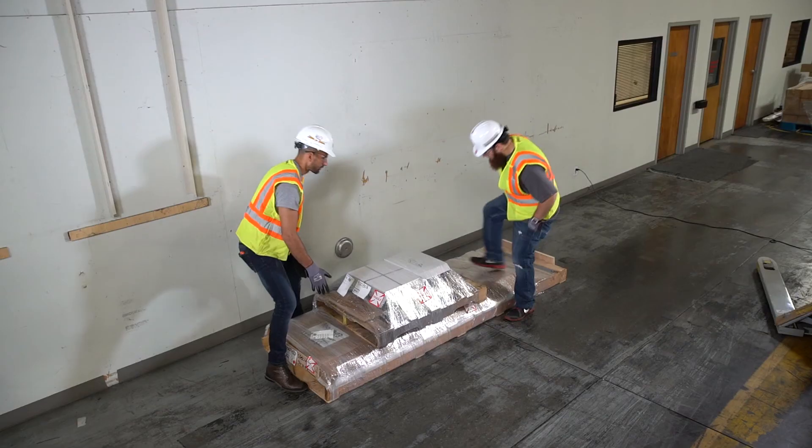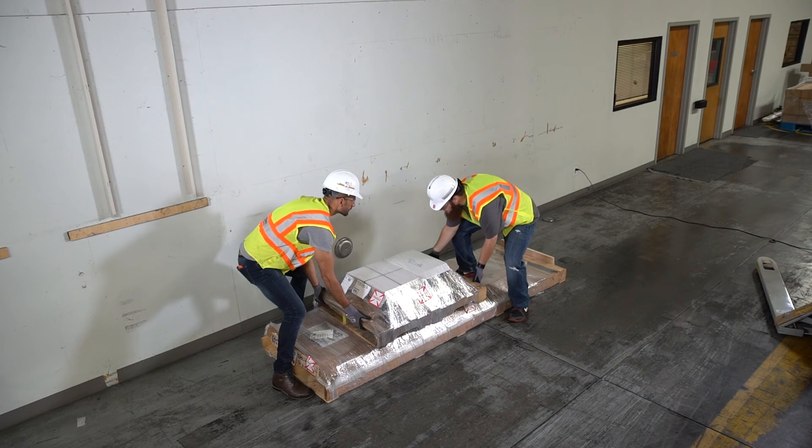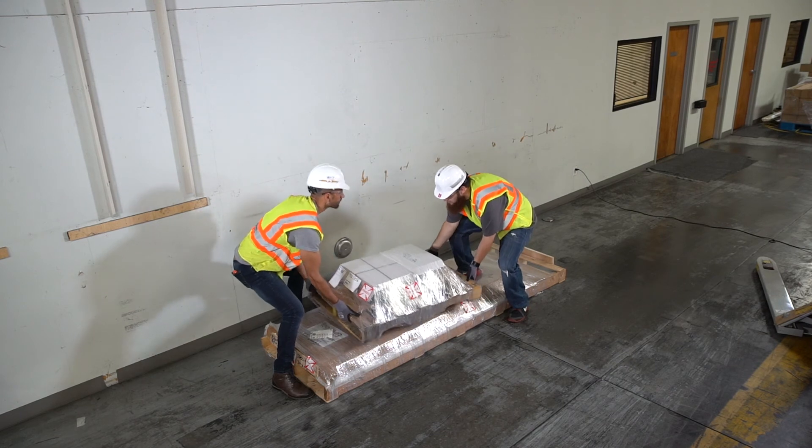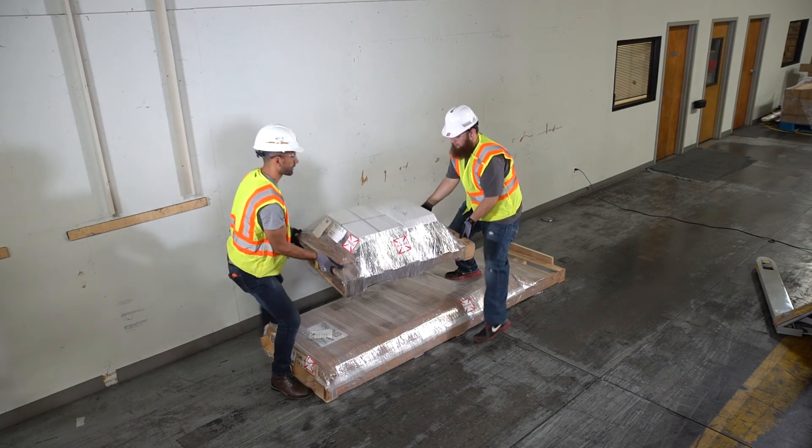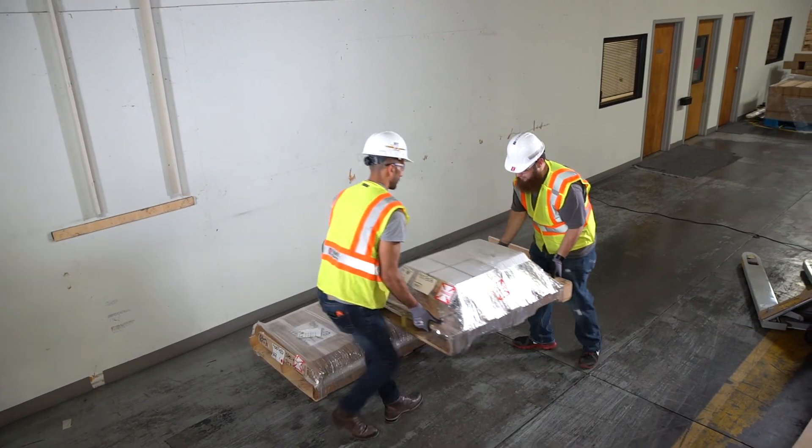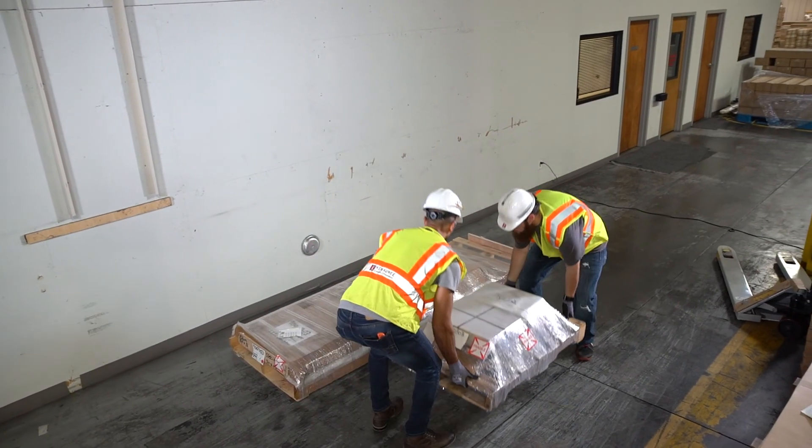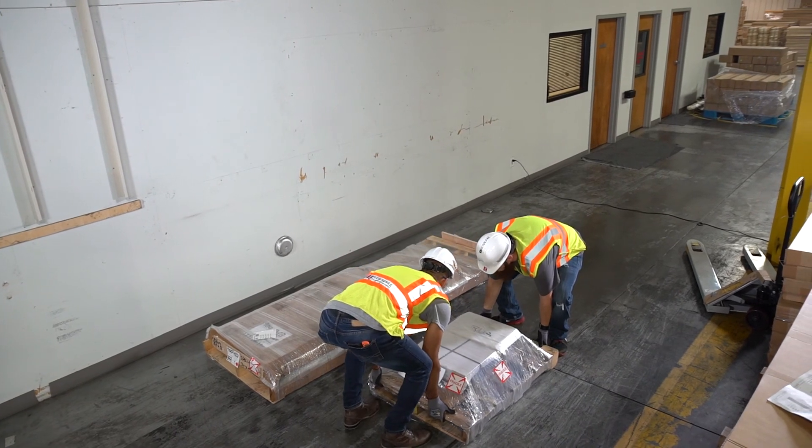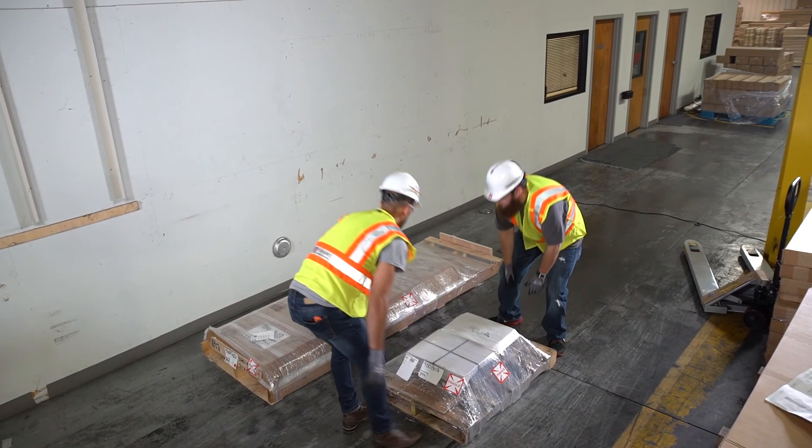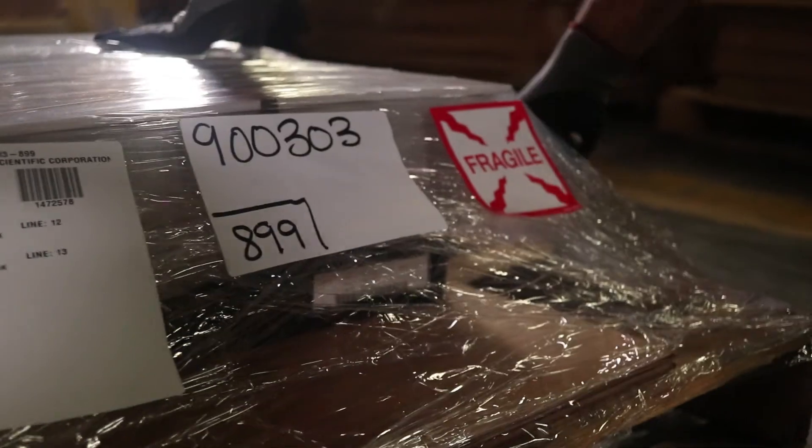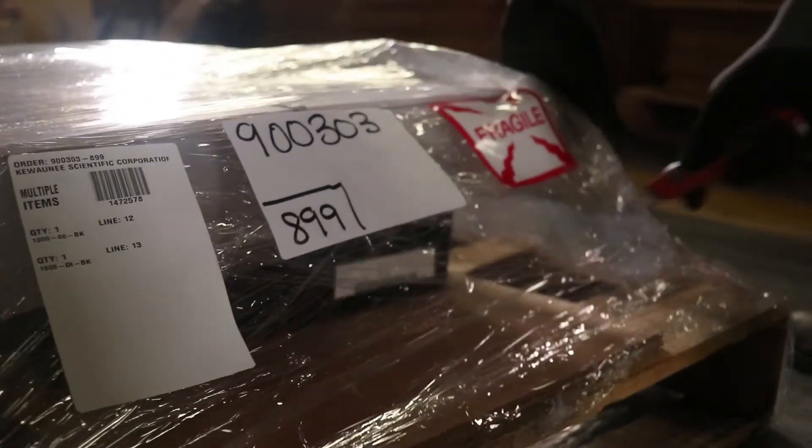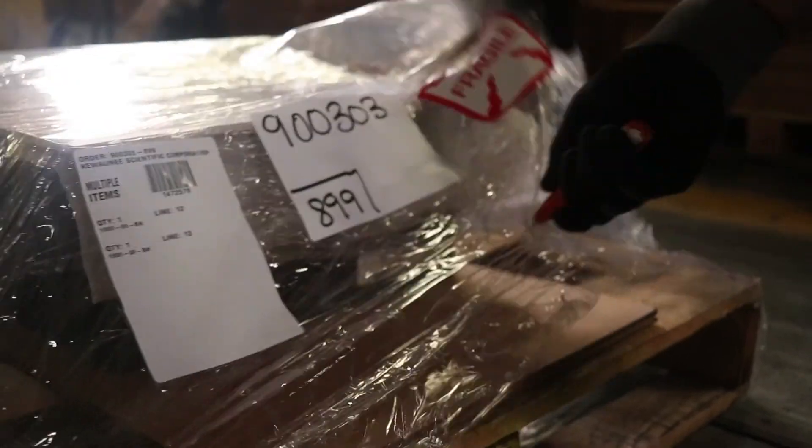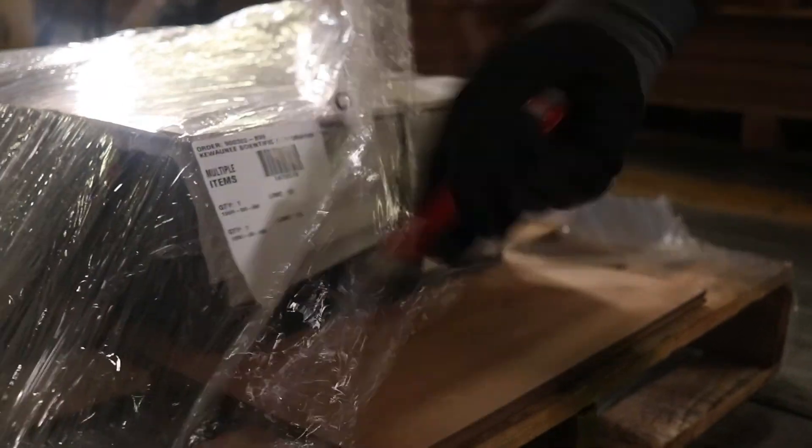If work tops are being stored, they should never be stored on their side and should always be stored on a flat surface with protection between each top to prevent warping or sagging.